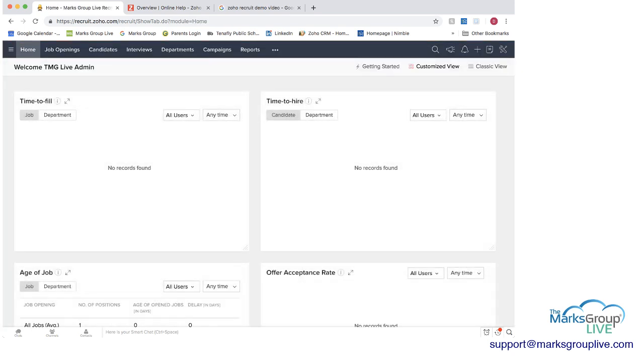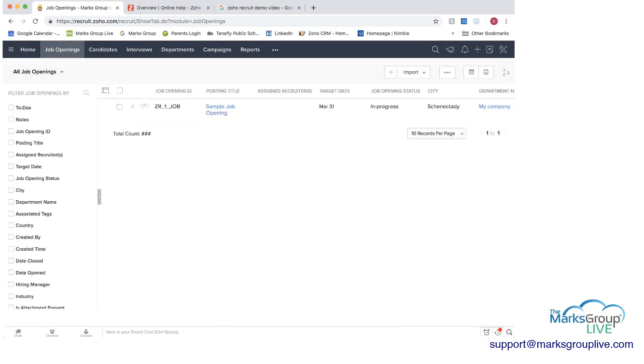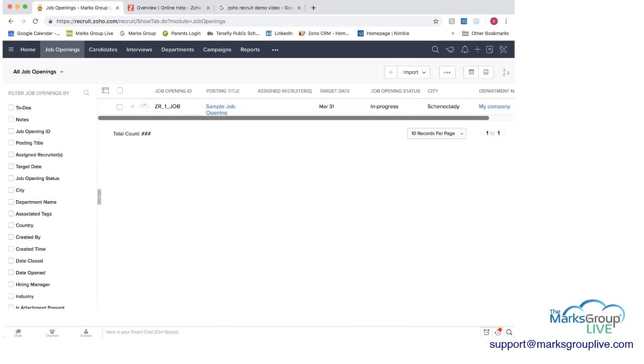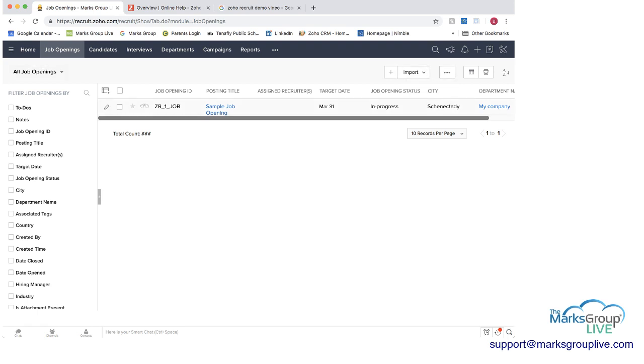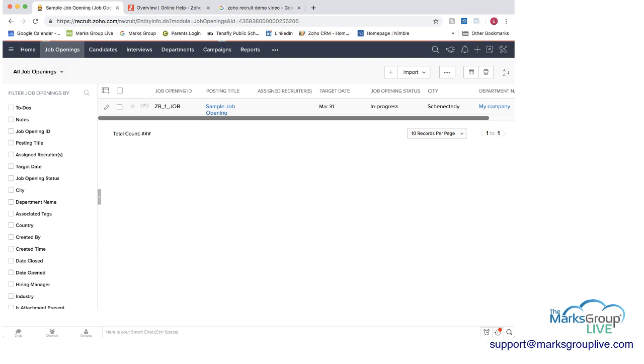And then if we go to job openings, I did create one job opening and but at the same time I created in here you can import job openings and you can either mass import them or delete them. You can import them from somewhere else or you can create them directly here which is what I did.